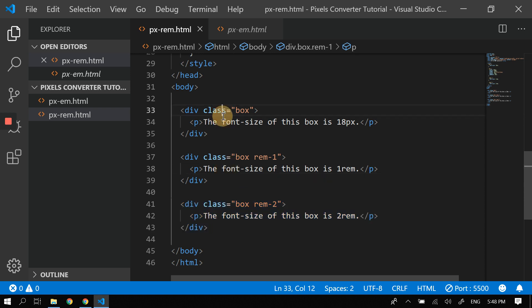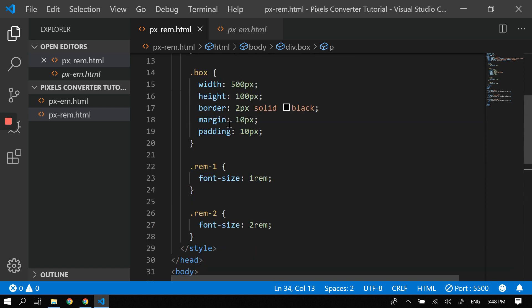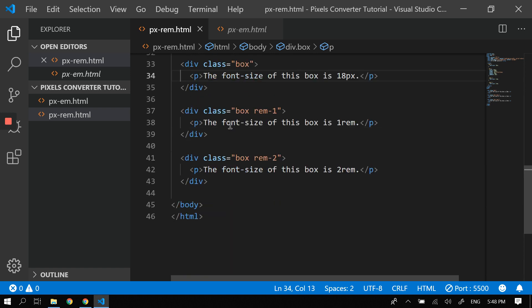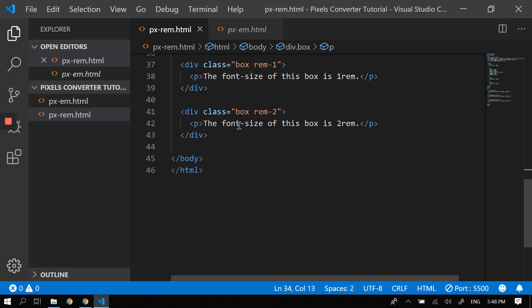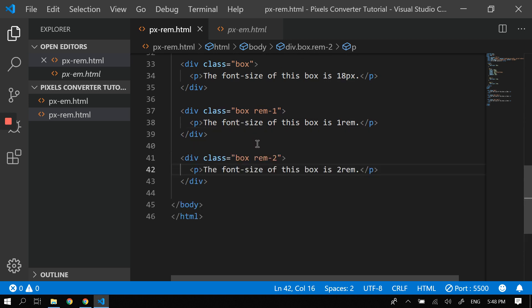So technically these are of the same sizes, right? Because 1 rem is equal to 18px, so nothing changed. This is just 1 rem, but this one should be bigger—this should be two times the size of the root element.